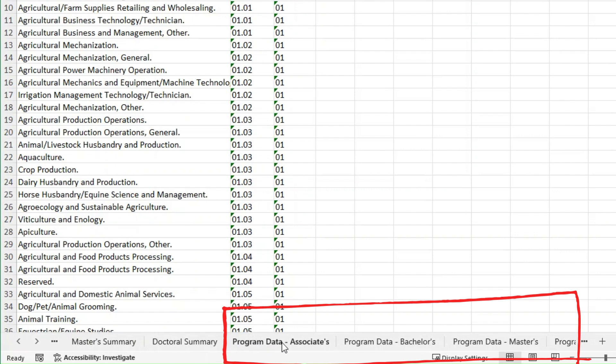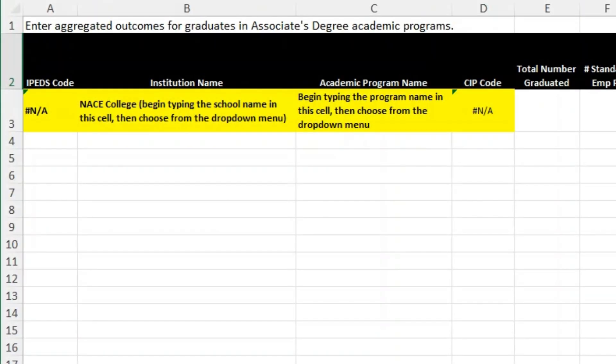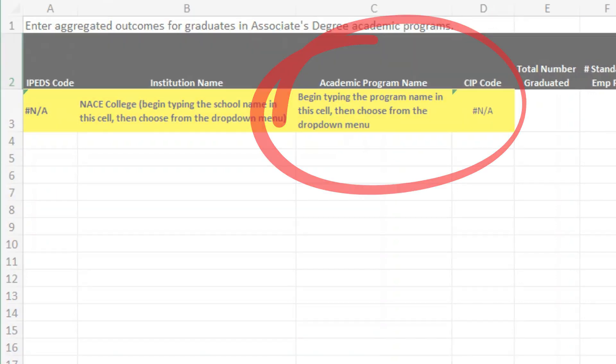Finally we have the program data tabs. Here you'll enter the same details as in the summary tabs, but broken down by academic program.